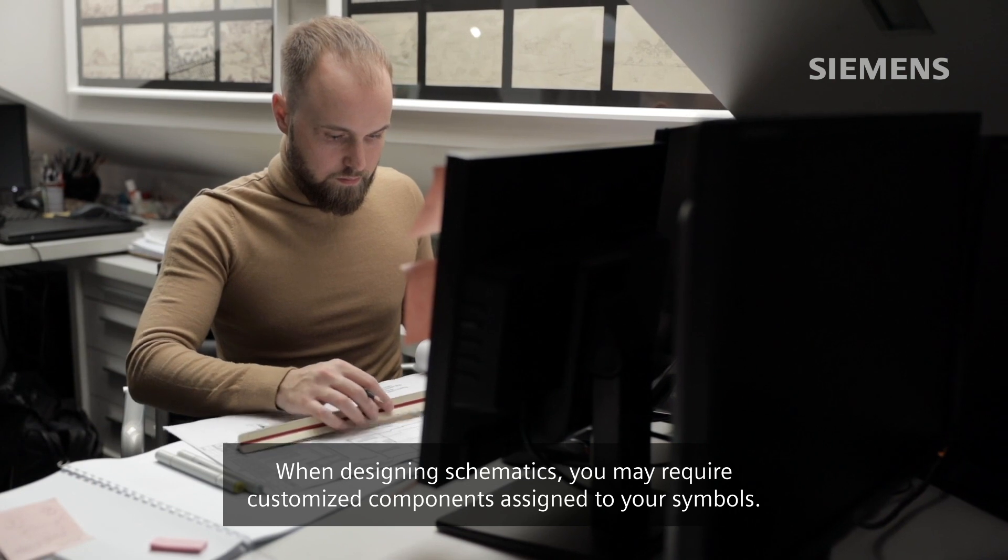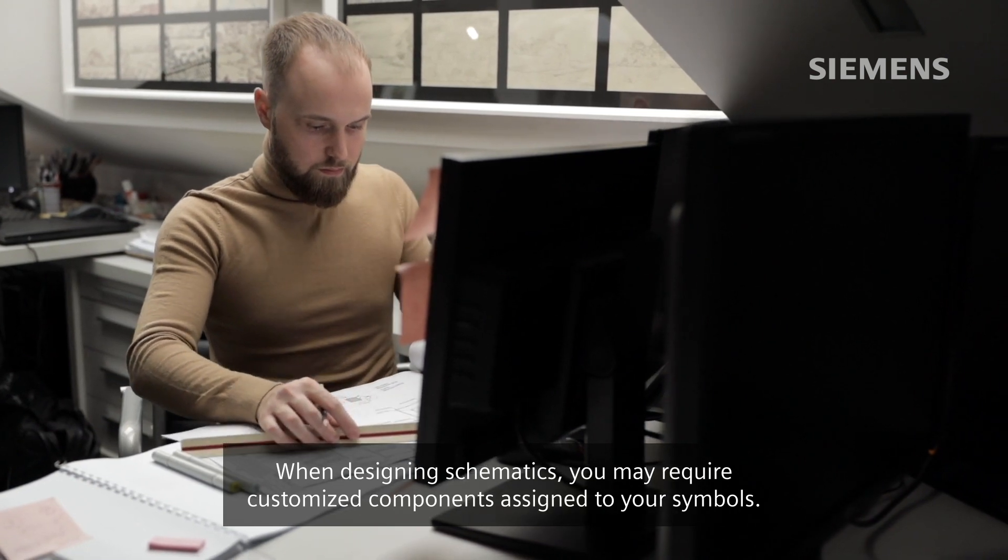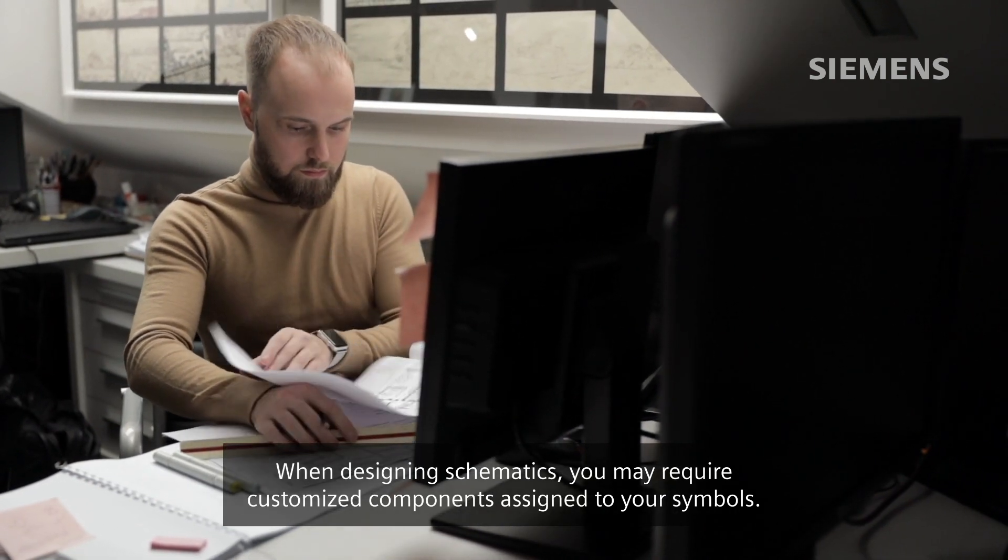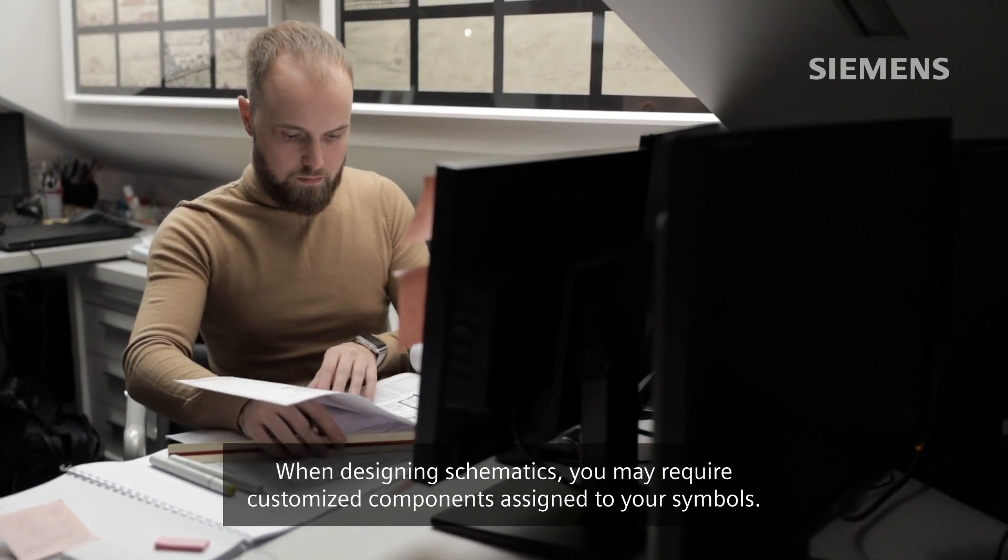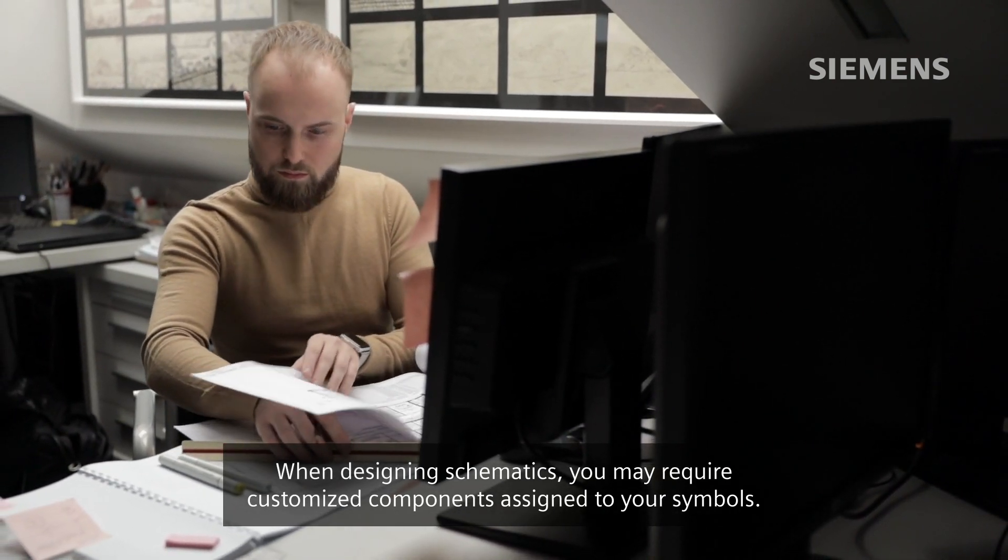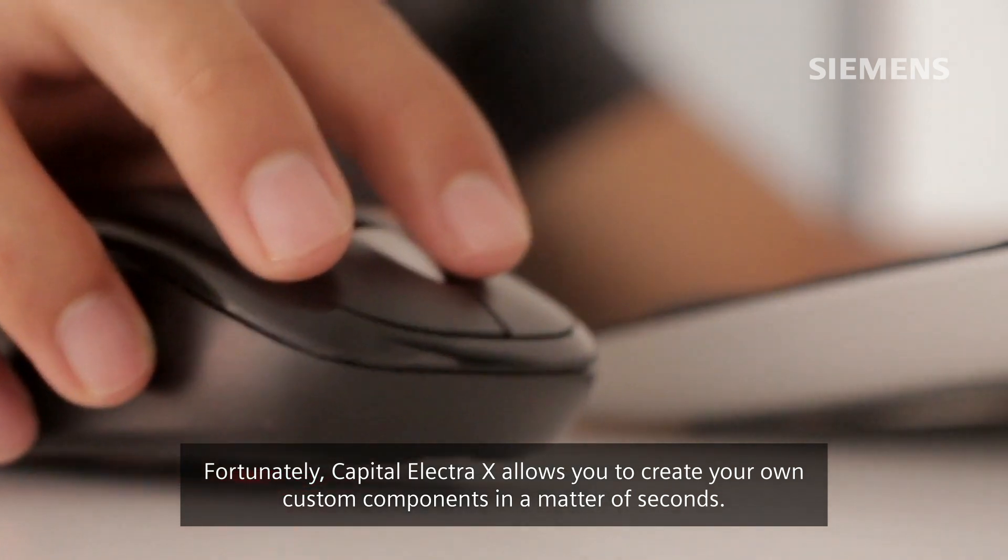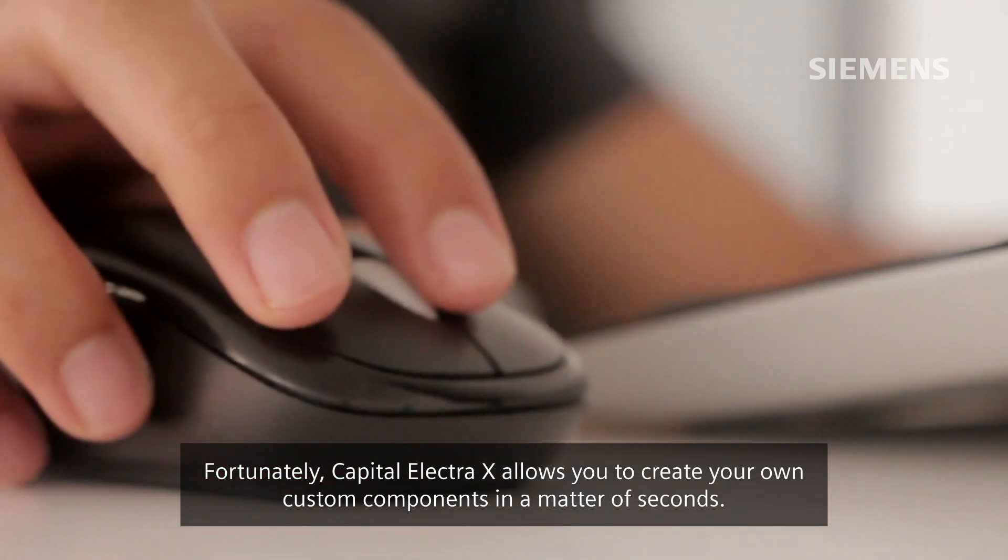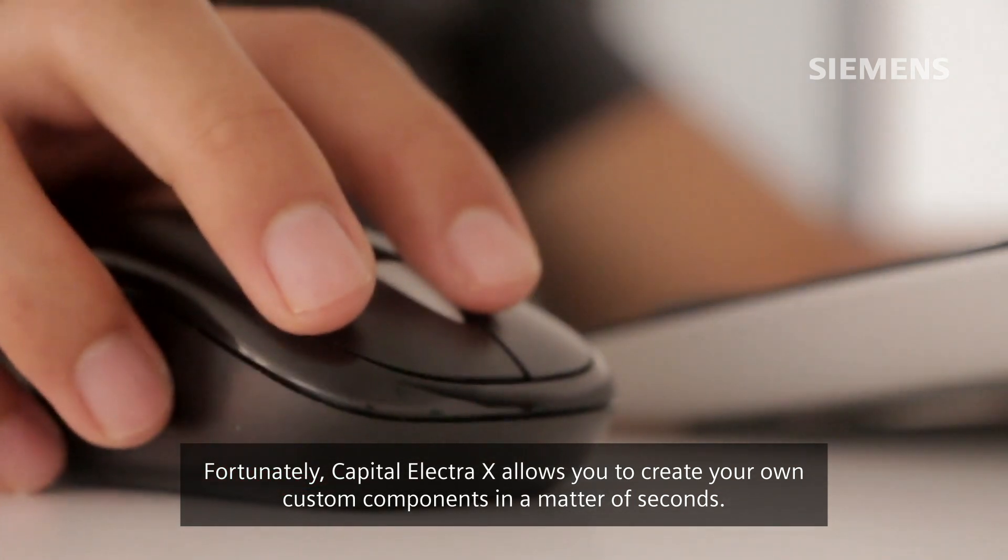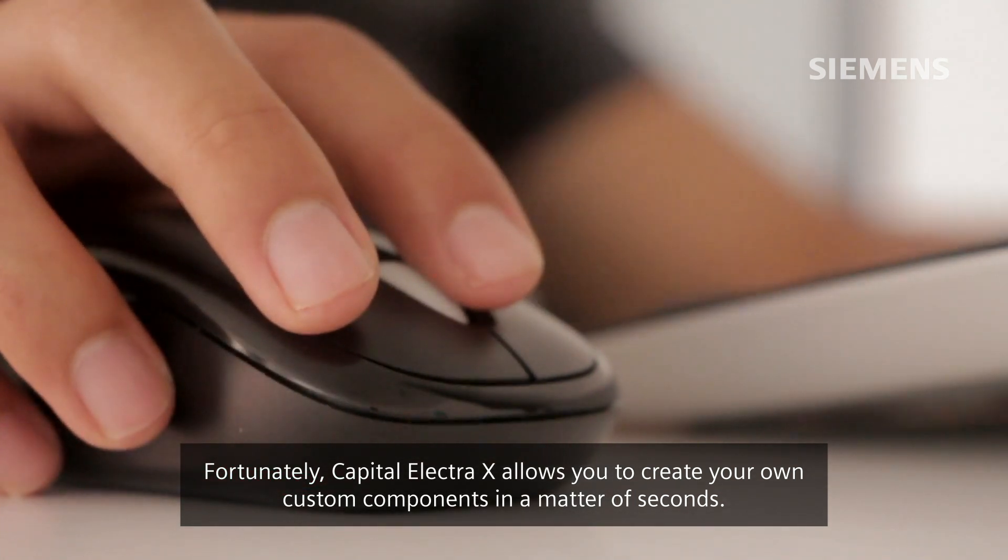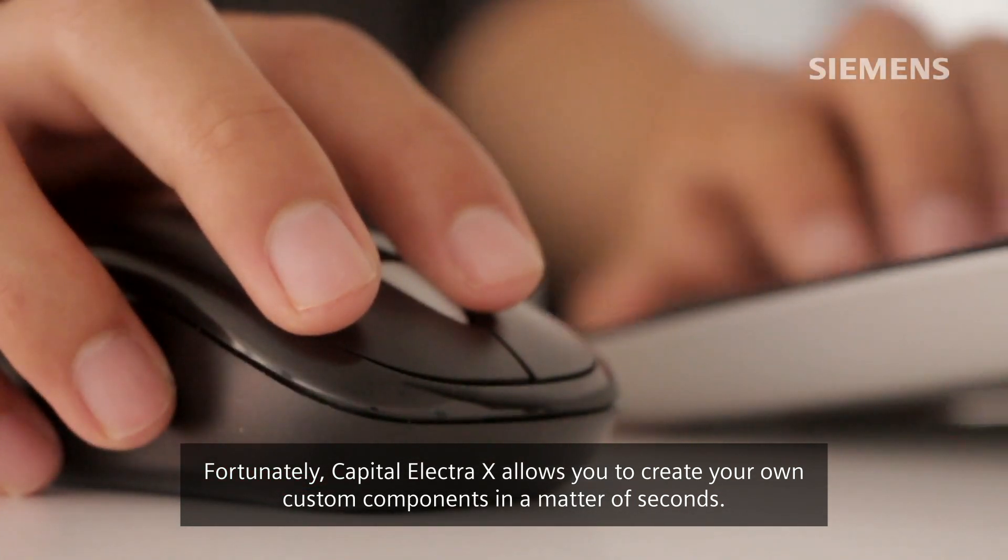When designing schematics, you may require customized components assigned to your symbols. Fortunately, Capital Electra X allows you to create your own custom components in a matter of seconds.